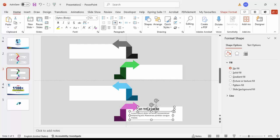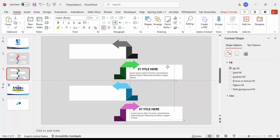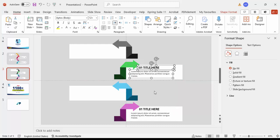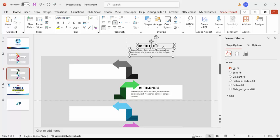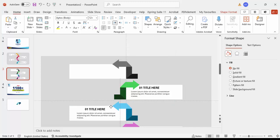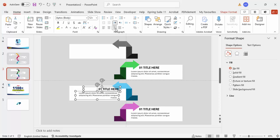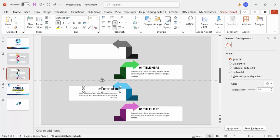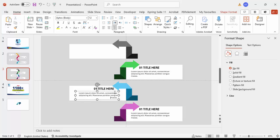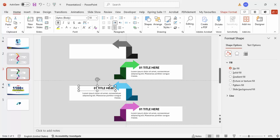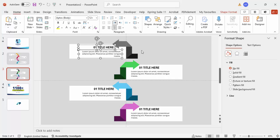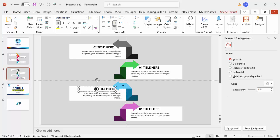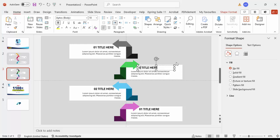Select both the title and the body text, then press Ctrl+D to duplicate. Move the duplicate to the second arrow position. Press Ctrl+D again for the third — make sure to right-align the text. Bring it to the correct position. Press Ctrl+D once more for the fourth. Label each set: Option 1, Option 2, Option 3, and Option 4.